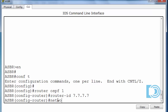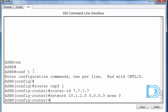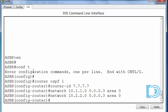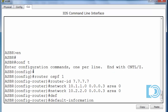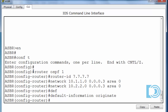I'll put in network 10.1.1.0. Since it's a /30 subnet mask of 255.255.255.252, the wildcard bits are the inverse: 0.0.0.3. The area is area zero — we're in the backbone area. For the second network, it's the same wildcard bits and the network is 10.2.2.0. Those are both networks I'll be advertising to the other OSPF routers. Also, since I have a default route to the ISP and the internet, I'll put in the command 'default-information originate'. This will allow me to propagate my default route to the other OSPF routers in my organization.